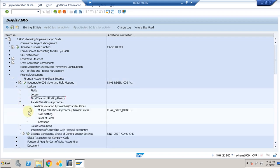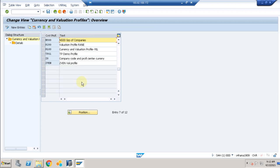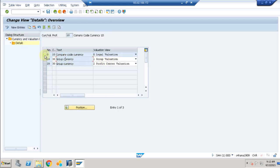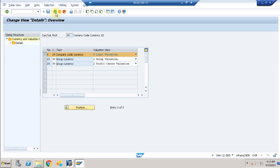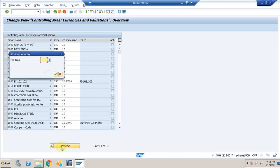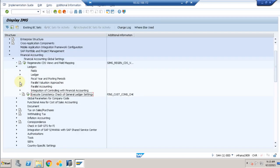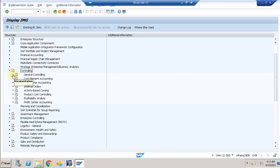Here you can maintain the calendar and parallel valuation approaches. You can maintain currency valuation approaches at the company code level. The currency types include company code currency (10), group currency, profit center valuation, and group valuation — different valuation views are available. You can also assign a controlling area here, but currently we don't have one. Now we need to create a controlling area, having completed the basic Financial Accounting settings.